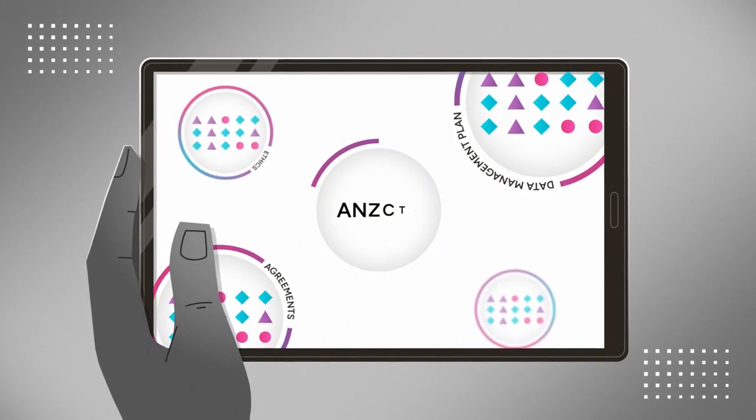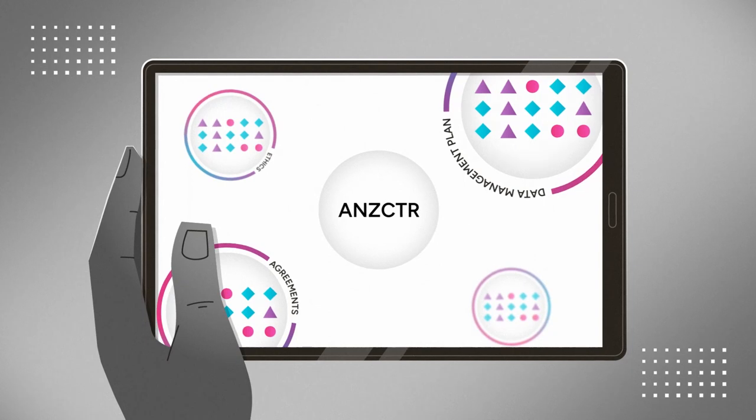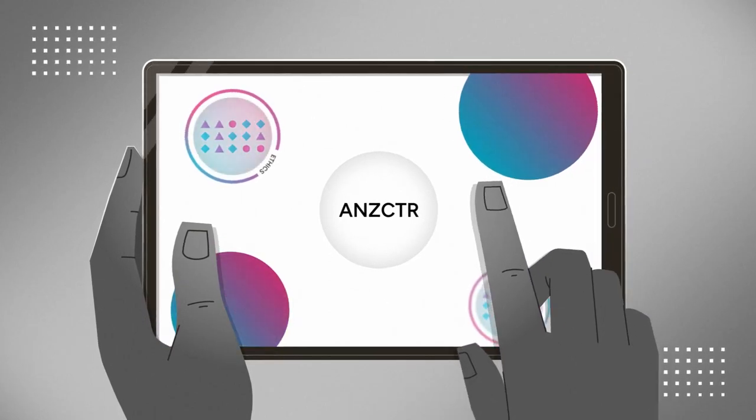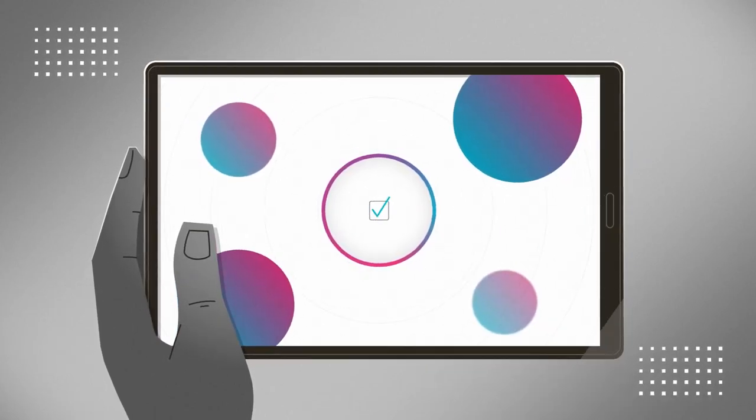In your trial registry such as ANZCTR, mark your trial as available for data sharing.